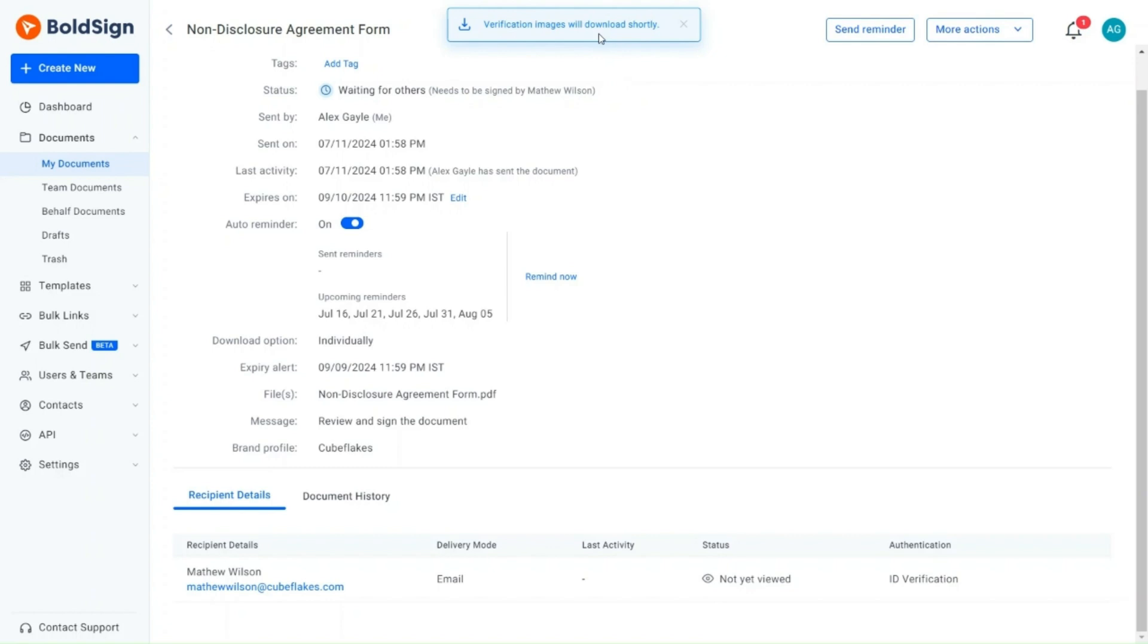I can access and extract the verification images for documentation or reference purposes. That summarizes how to download verification images and manually review uploaded documents for ID verification.